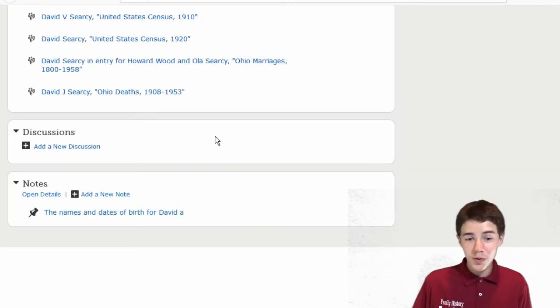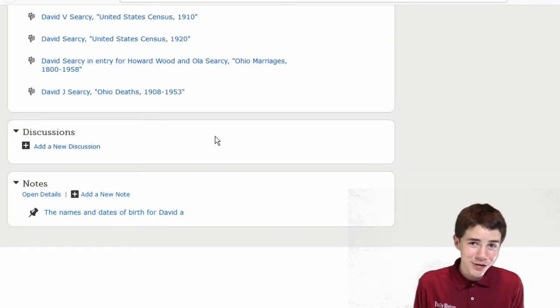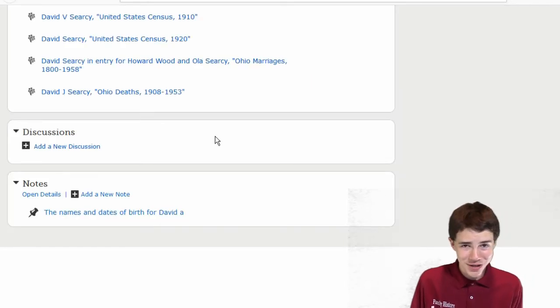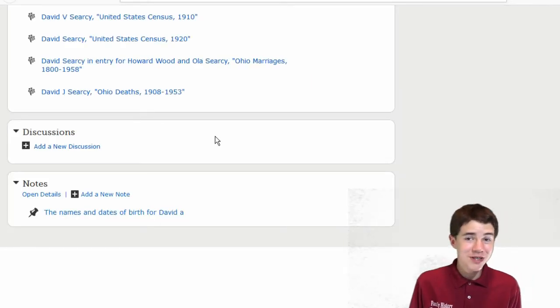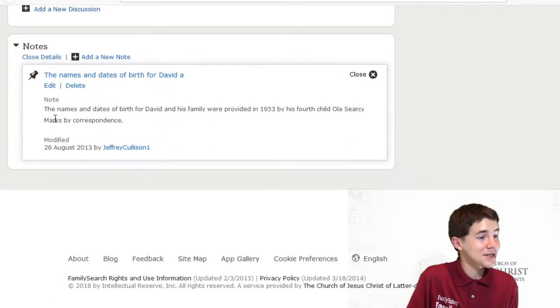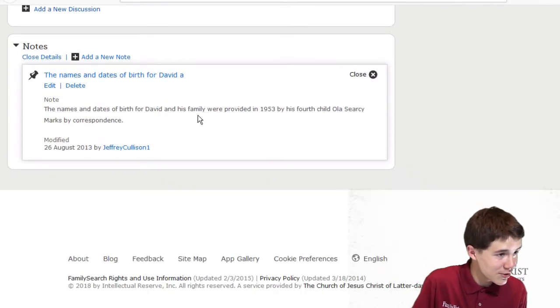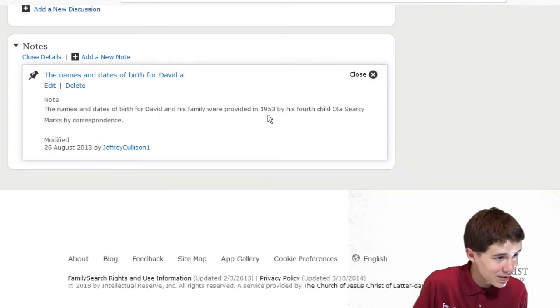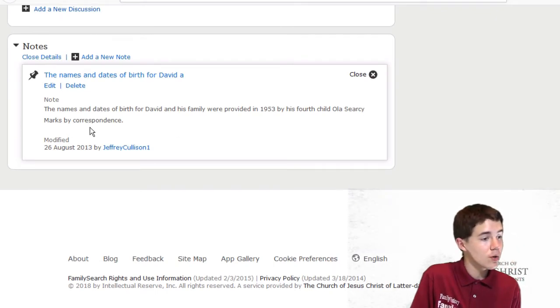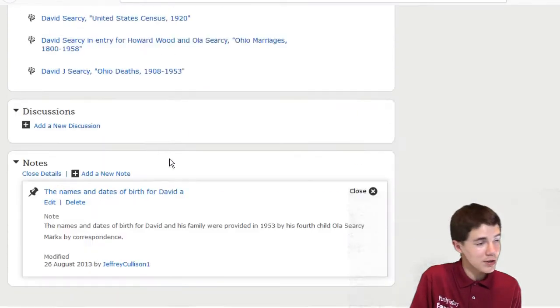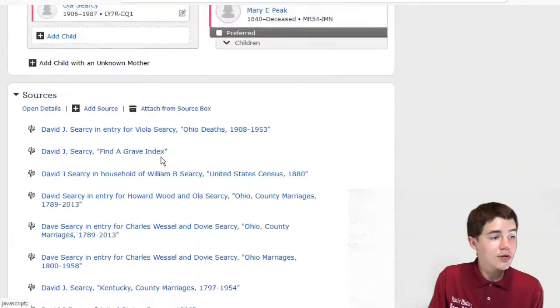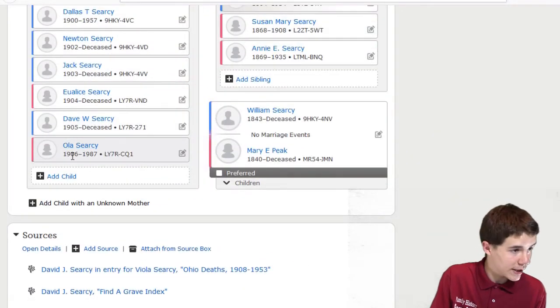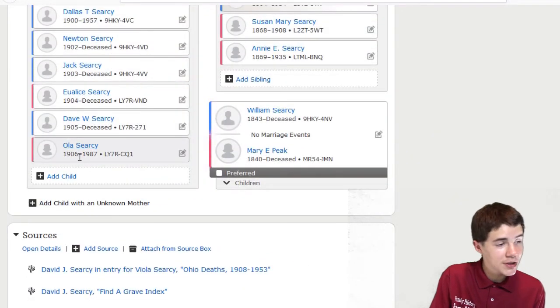Also, one thing to note here is check the notes, guys. Check the notes. Because sometimes you'll find little gems like this. The names and dates for the birth of David and his family were provided in 1953 by his fourth child, Ola Cersei, marks by correspondence. Now that Ola Cersei is this one, born in 1906.